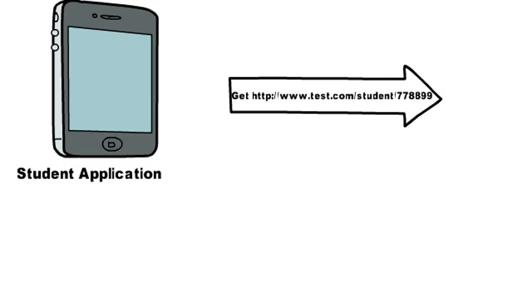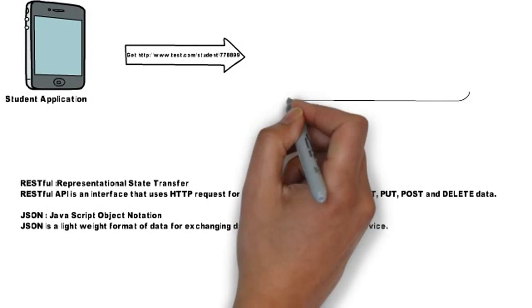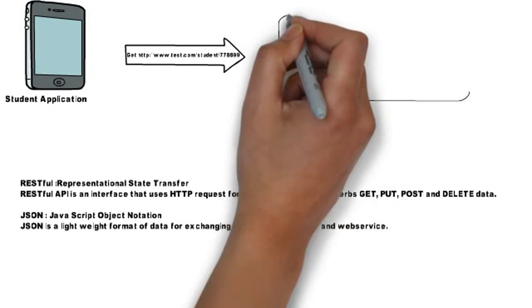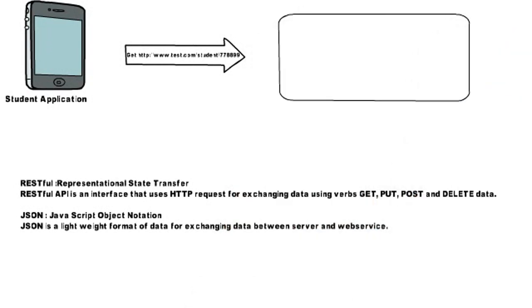z/OS Connect acts as a RESTful API requester. It provides RESTful interface which has ability to convert data into the desired format while sending and receiving from z/OS environment.